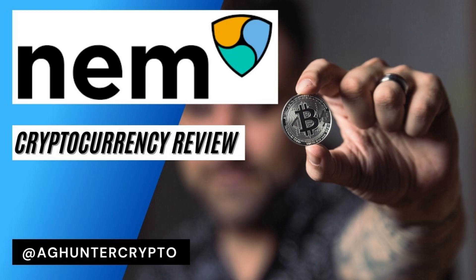NEM is a well-established large-cap cryptocurrency project with a focus on providing tailored blockchain solutions for businesses and enterprises. In this video, we'll cover everything you need to know about NEM in under 5 minutes.